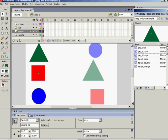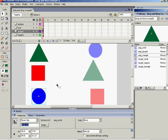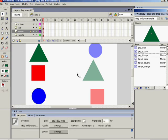I've called the movie clips peg_triangle and the instance name triangle_mc just to keep them separate. But it's the instance names that are really important on this occasion. I've done the same with the square and the circle.